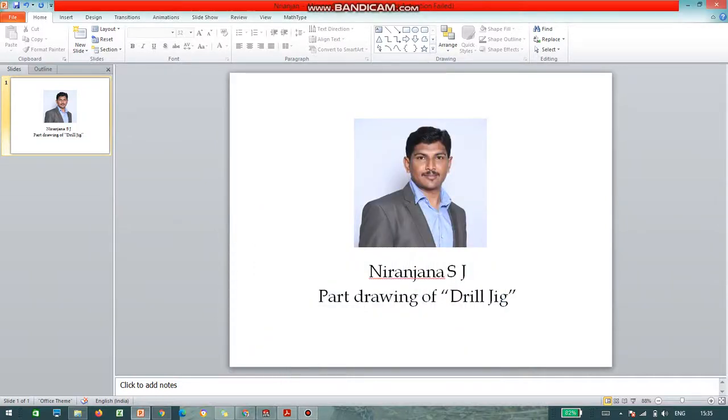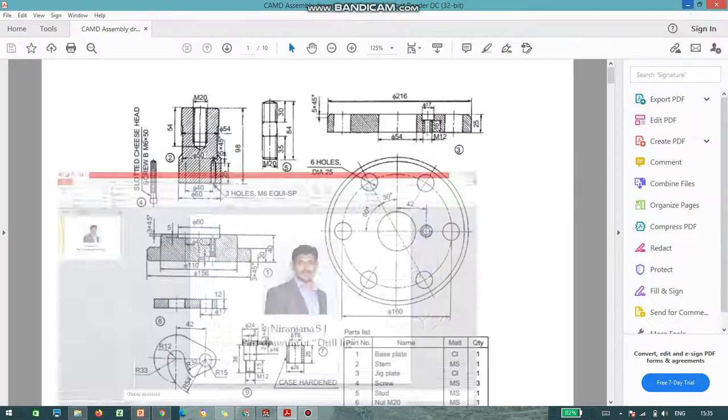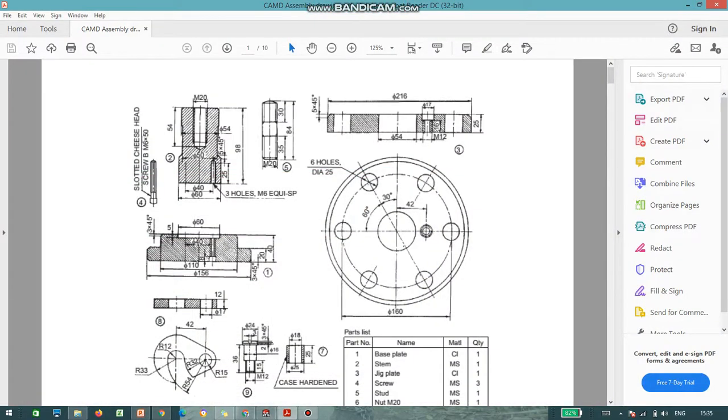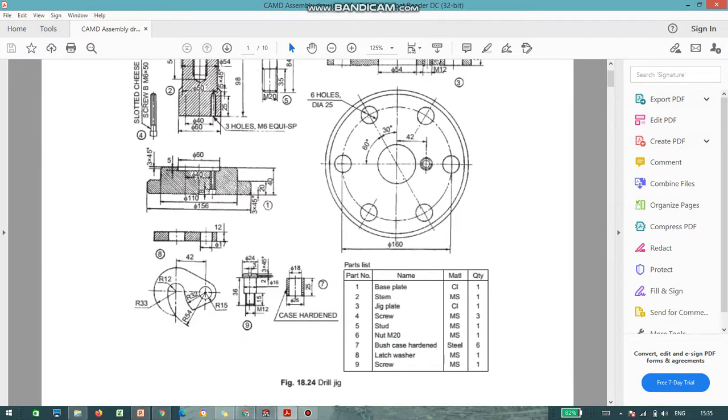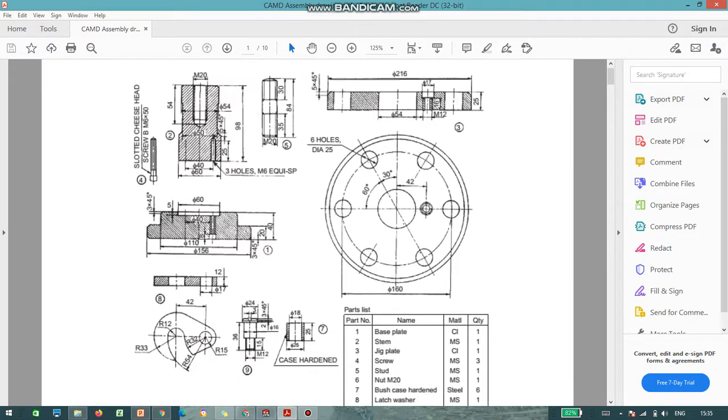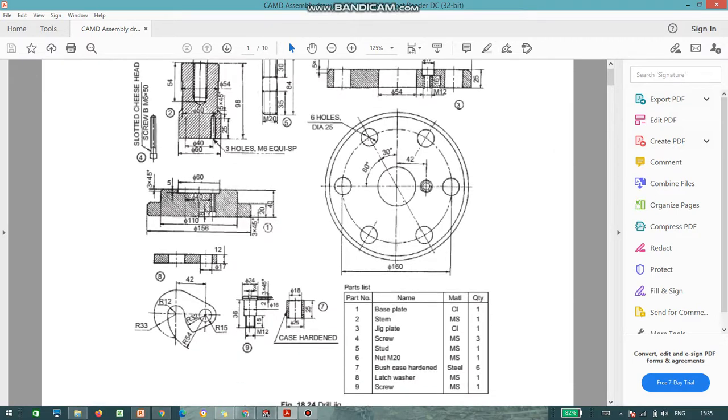Hello everyone, I am Nirajan. In this session, I will show you how to do part drawing of a drill jig. This is the drill jig. There are nine parts.